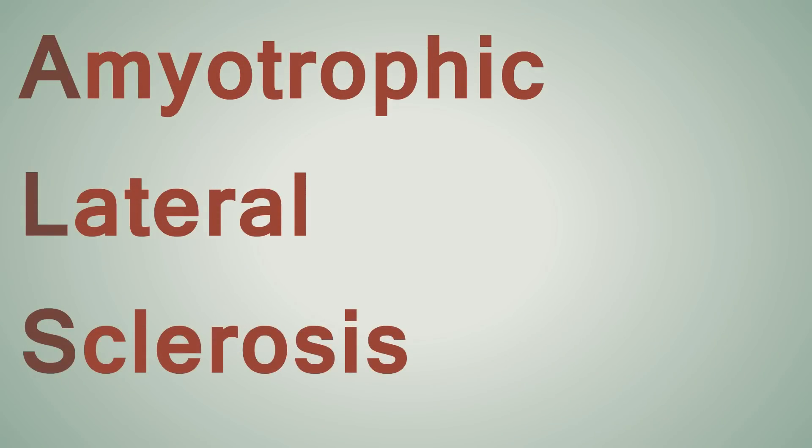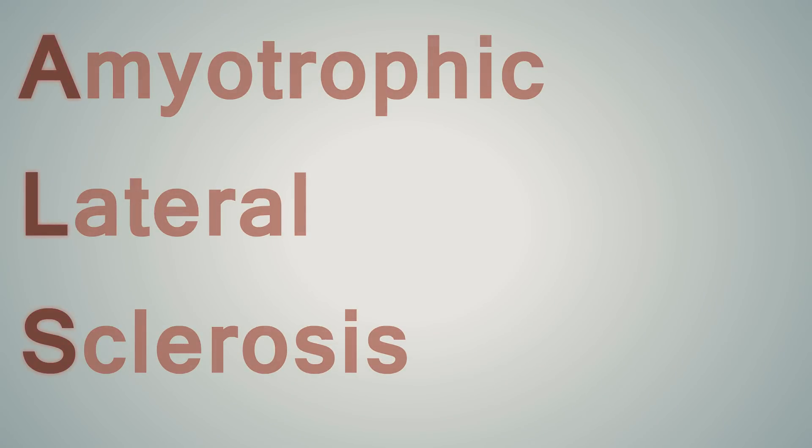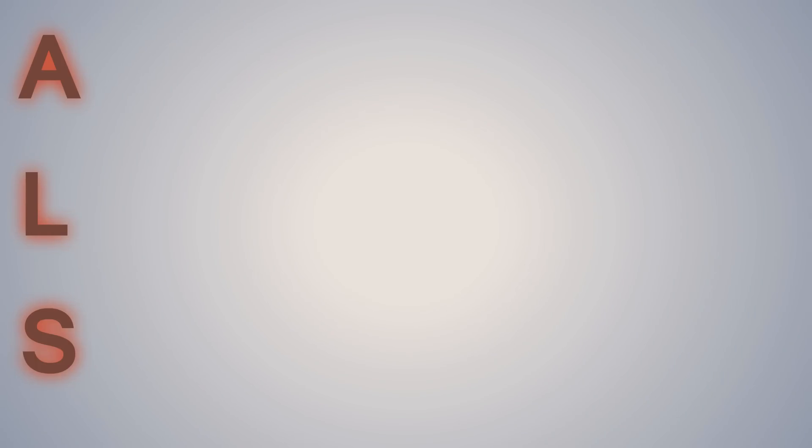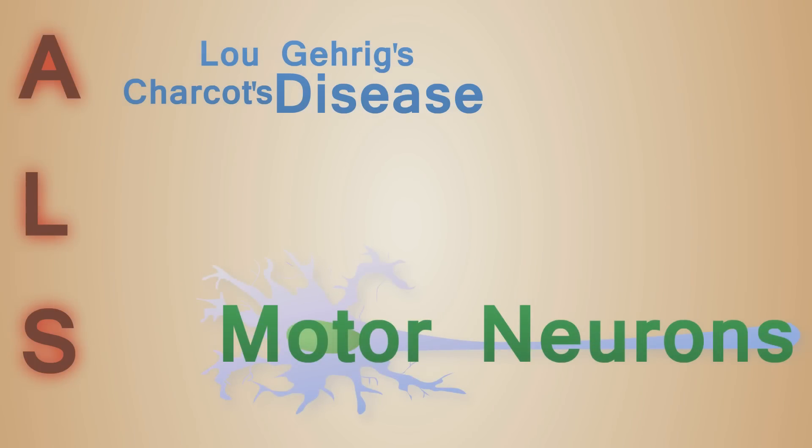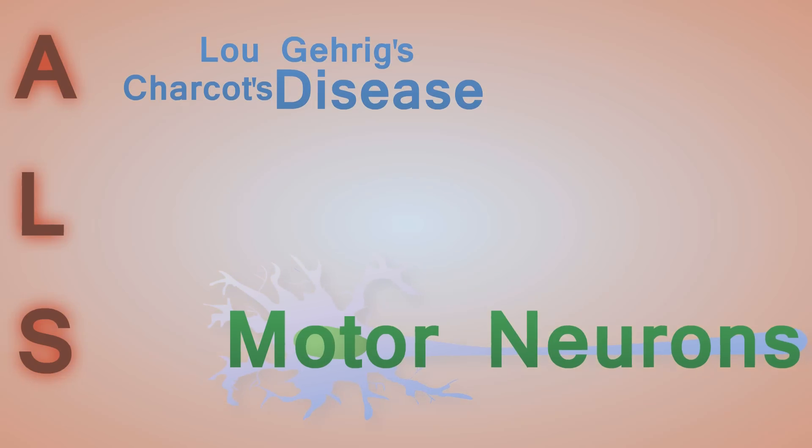Amyotrophic lateral sclerosis awareness, or ALS for short. It's also called Lou Gehrig's and Charcot's disease. It's a disease involving motor neurons. And it's actually not that complicated to understand.